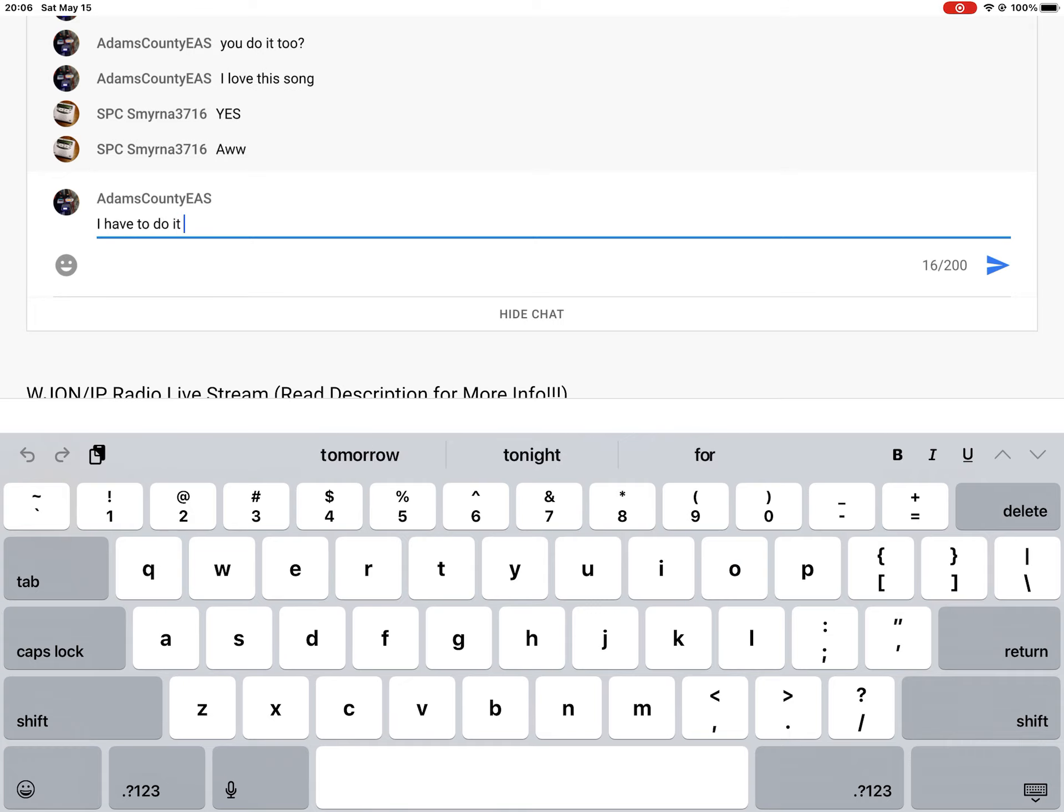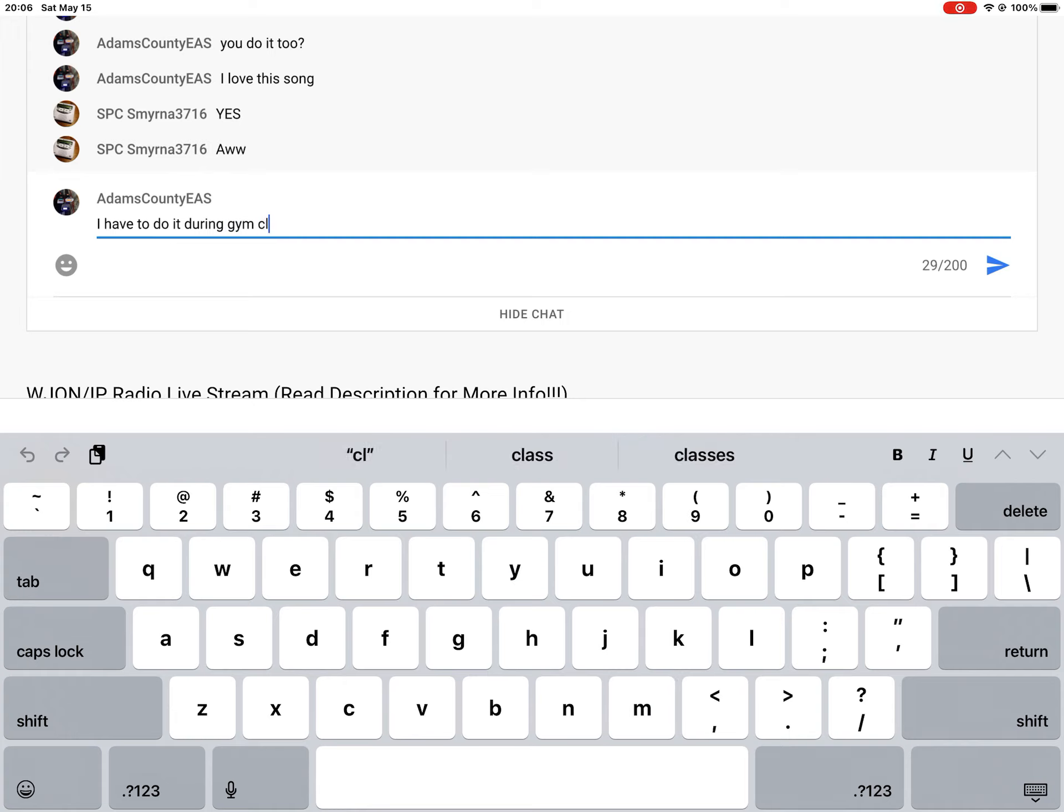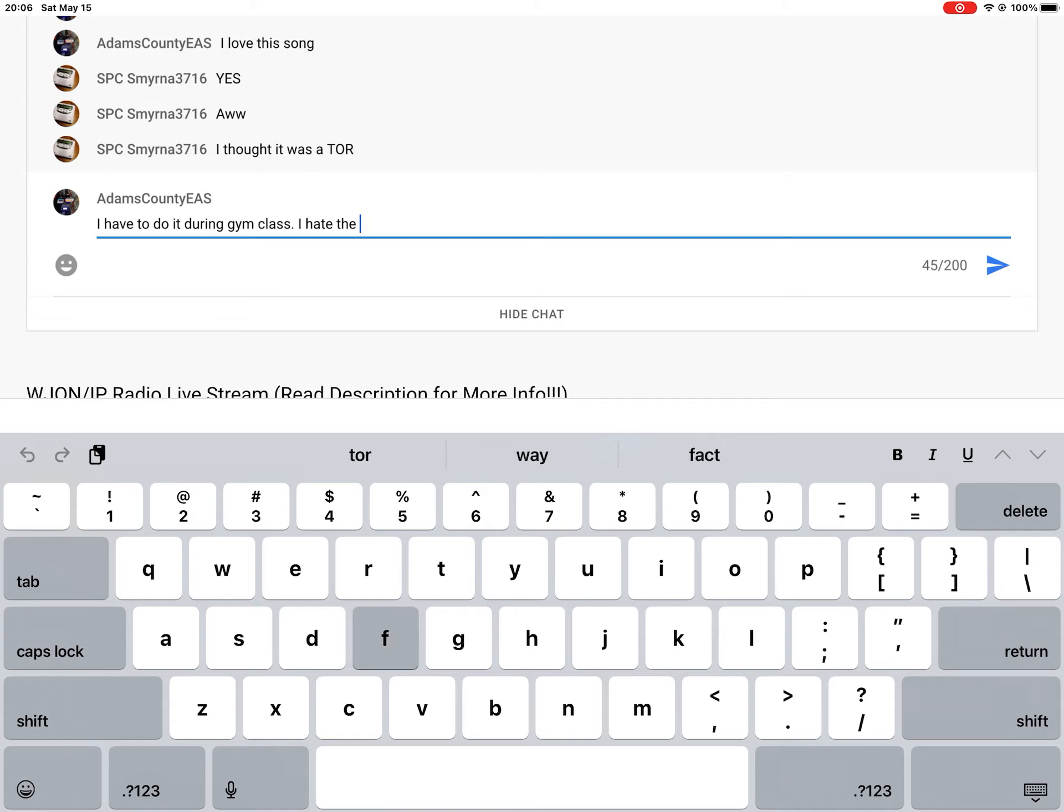60 miles per hour wind gusts and quarter-size hail, radar indicated. Hail damage to vehicles is expected. Expect wind damage to roofs, siding, and trees.